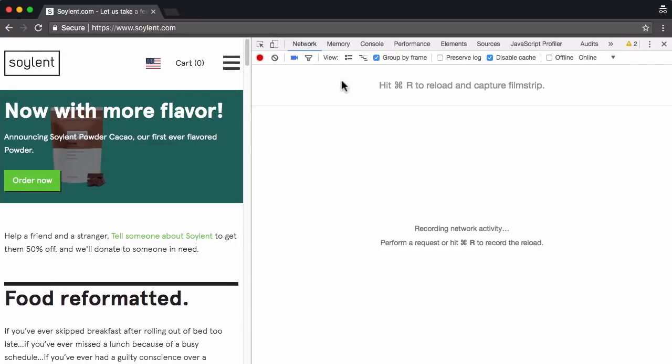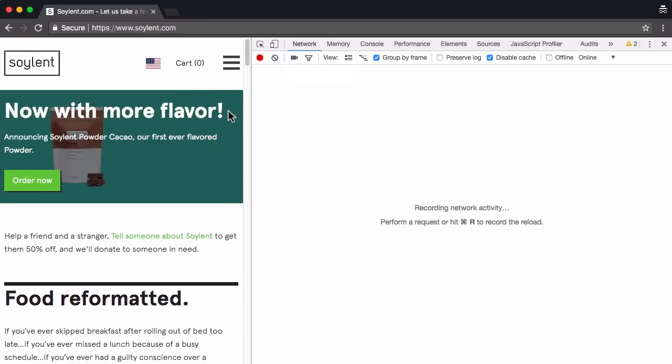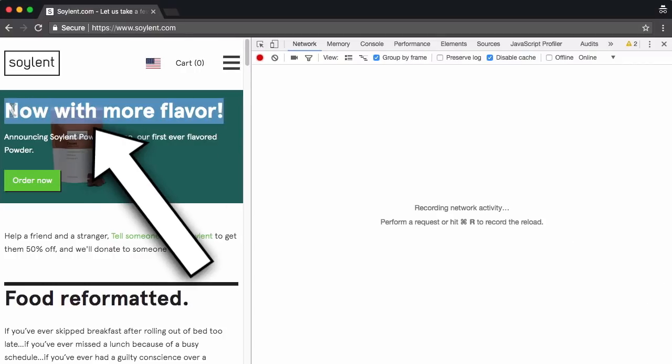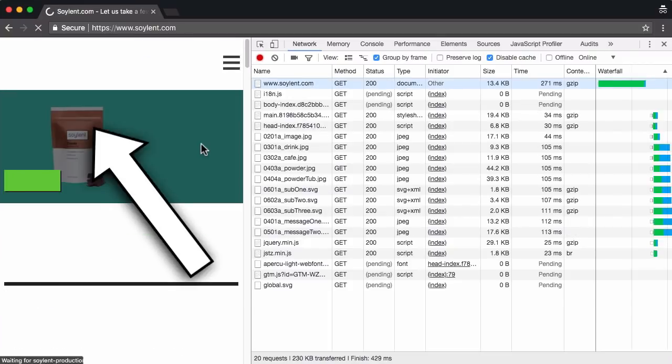I'm going to open up DevTools, got the network panel selected, perfect, and I'm going to reload the page and I want you to focus on this headline text right here. So I hit reload.